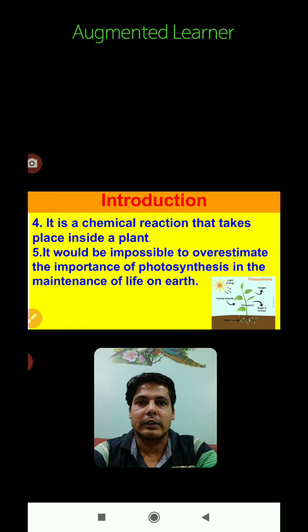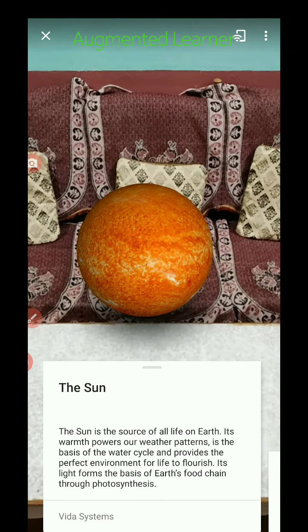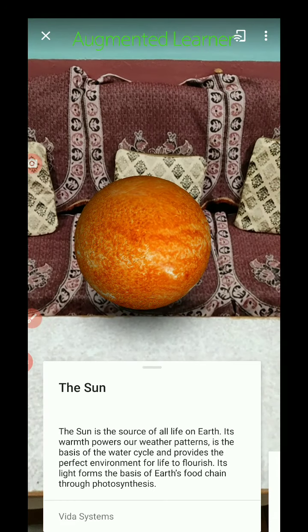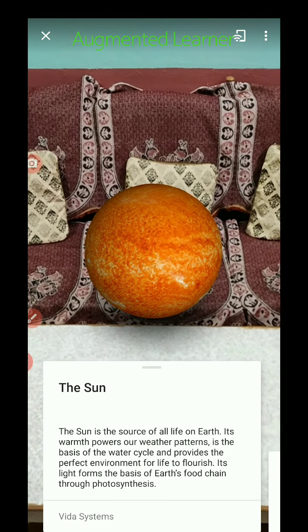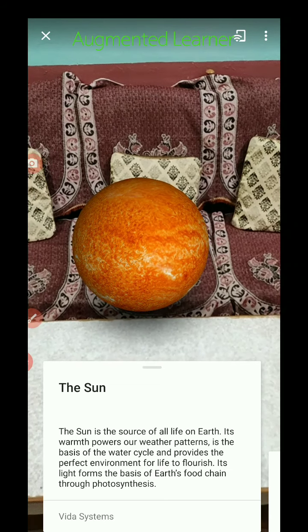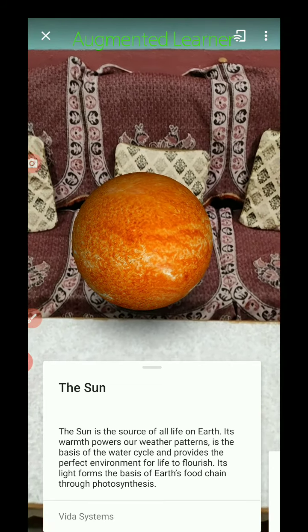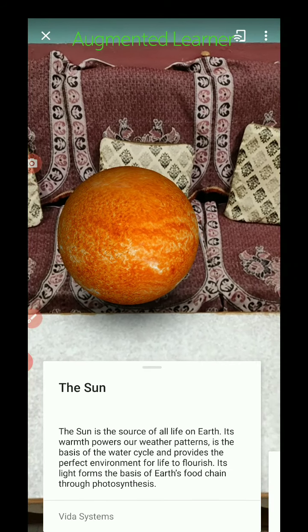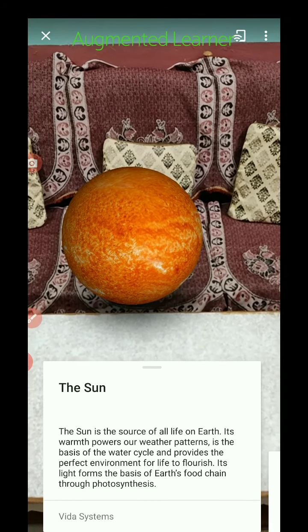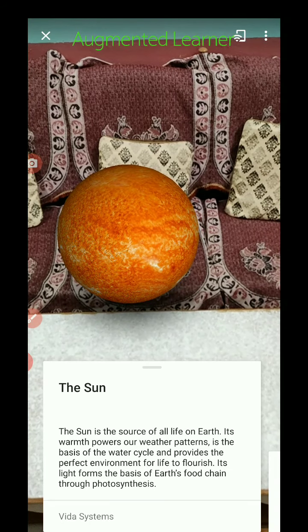Now let's talk about the components of photosynthesis. First of all, the sun. The sun is the source of all life on earth — its warmth powers our weather patterns, it is the basis of the water cycle, and it provides the perfect environment for life to flourish. Its light is the basis of earth's food chain through photosynthesis.